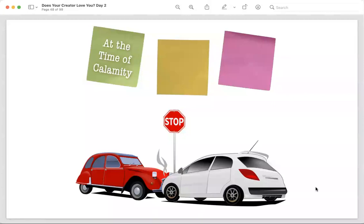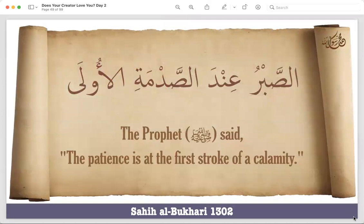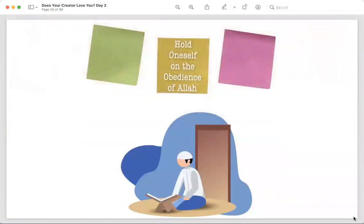So at the time of calamity — even if something breaks, even if your sibling spills water all over your homework — remind yourself: even if you react, your homework is not coming back. Deal with the situation with patience so at least you get the love of Allah. That's the best thing you can get out of it — the love of Allah, if you're able to hold yourself.